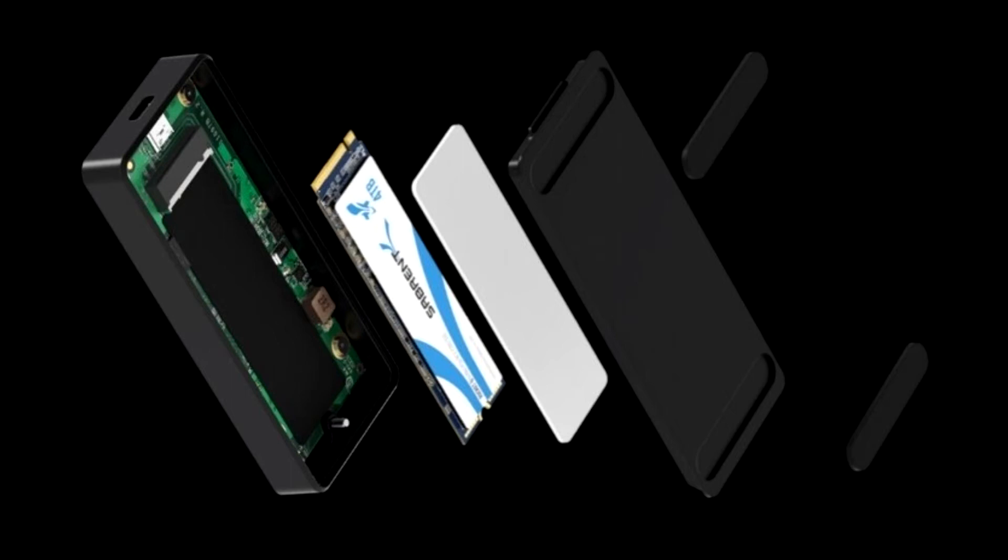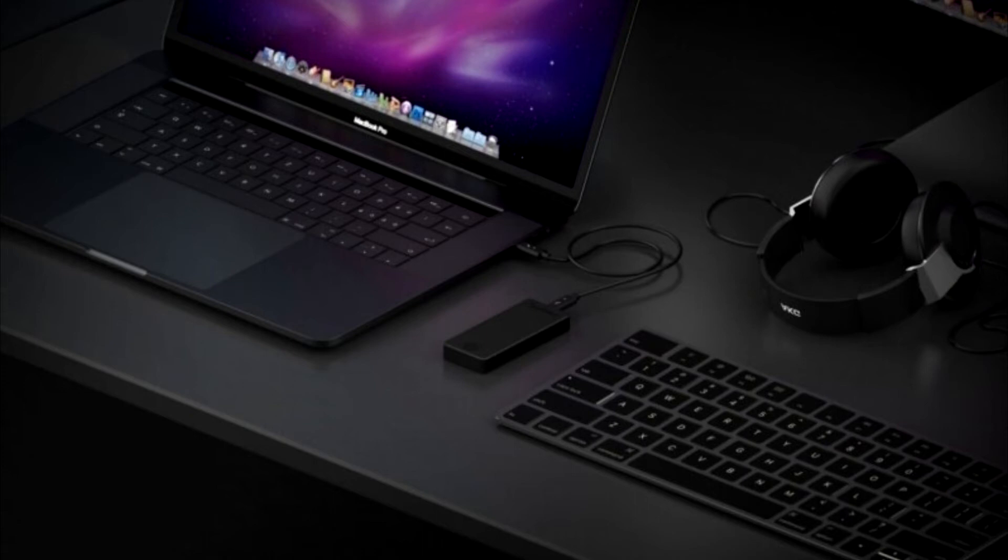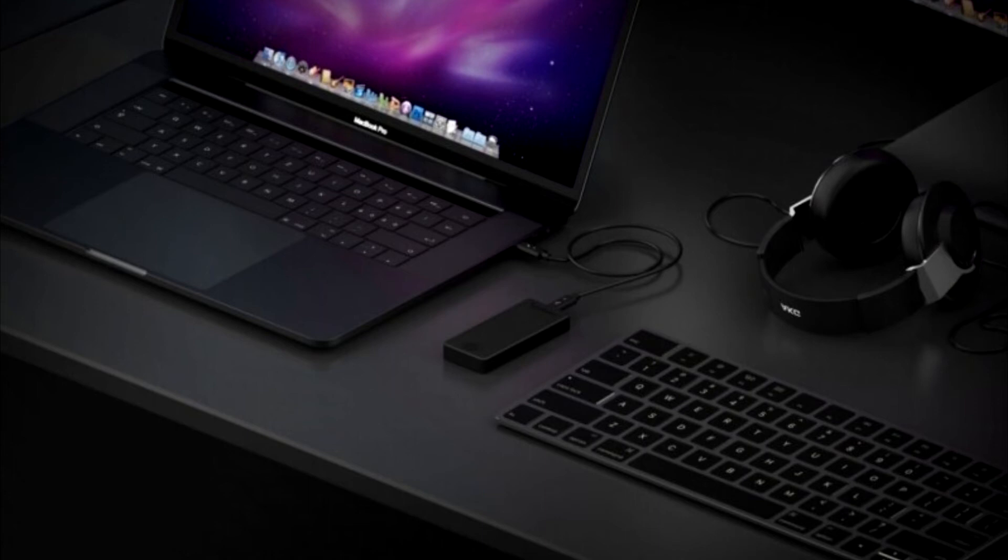The Rocket XTR-MQ 8TB features the aforementioned Rocket Q 8TB NVMe PCIe M.2 SSD housed inside a Thunderbolt 3 USB 3.2 enclosure. This allows the drive to reach read speeds of 2.7 gigabytes per second via Thunderbolt 3, or 900 megabytes per second via USB.